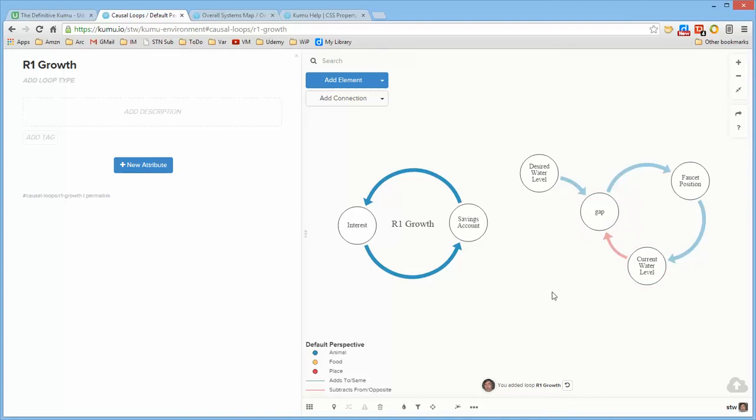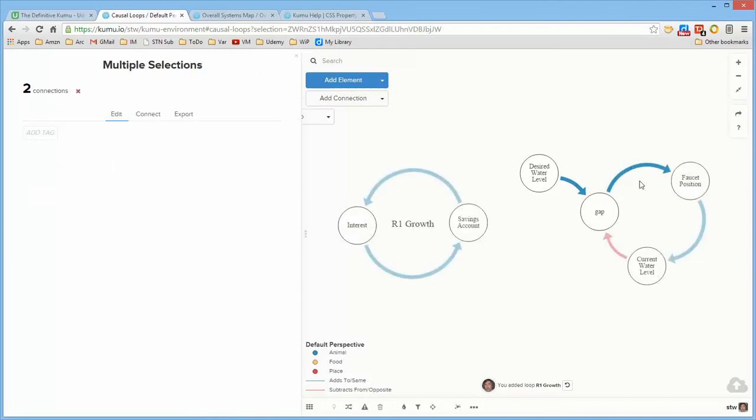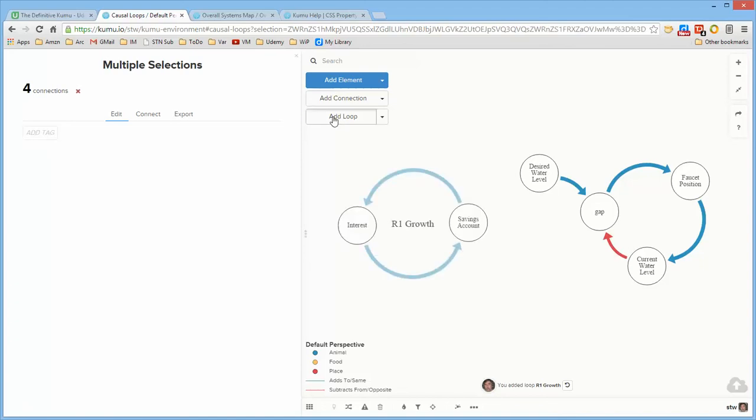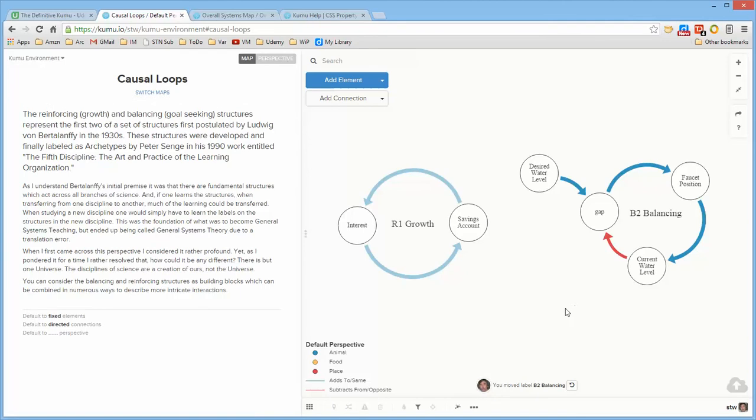But to define this loop if I select this connection, hold down the shift key and select the rest of the connections that are part of this, I can then go ahead and call this B2 balancing so that now this is a balancing loop.